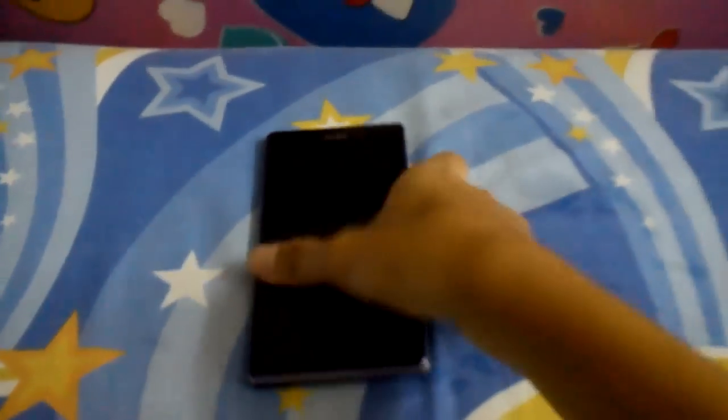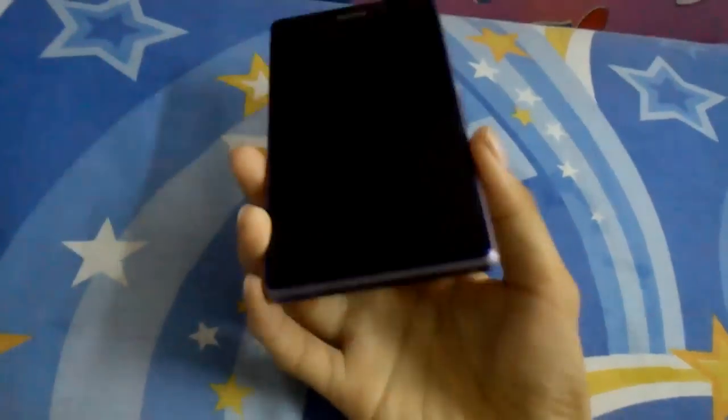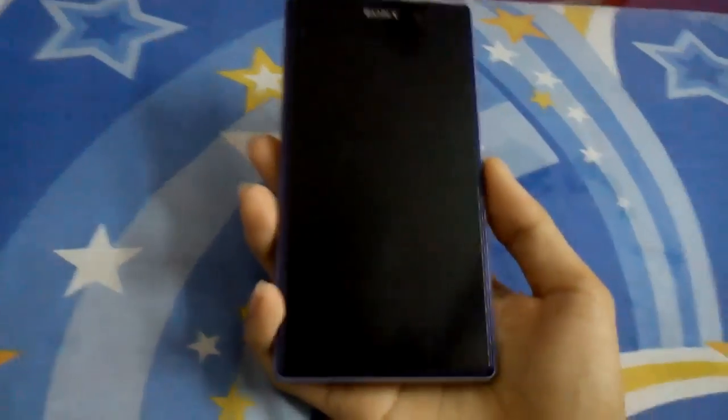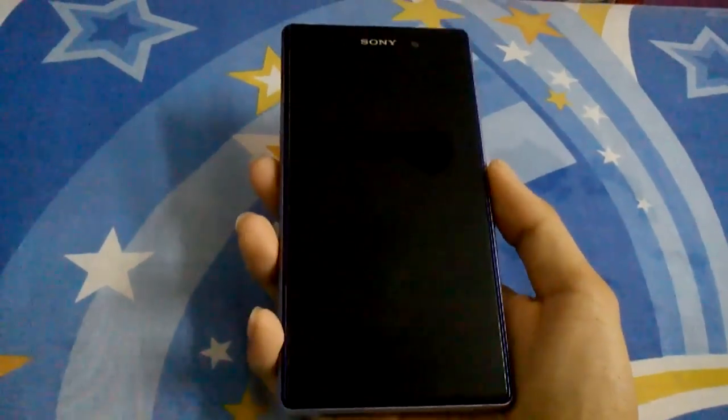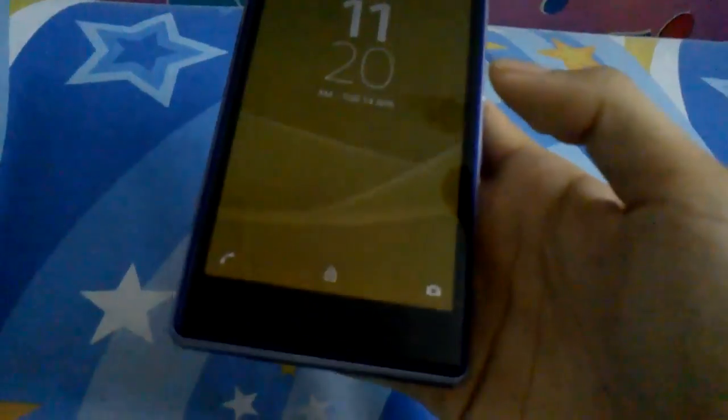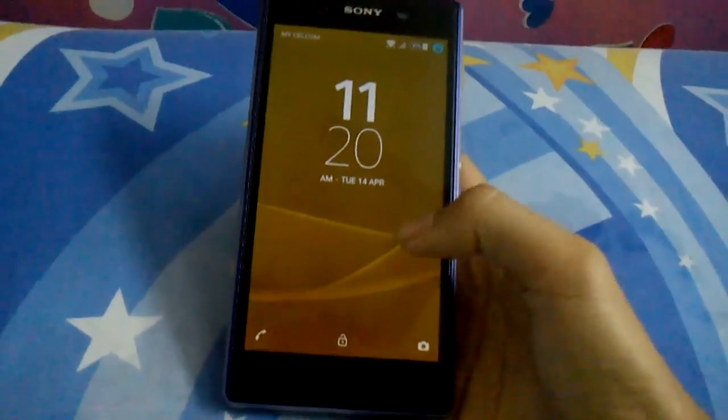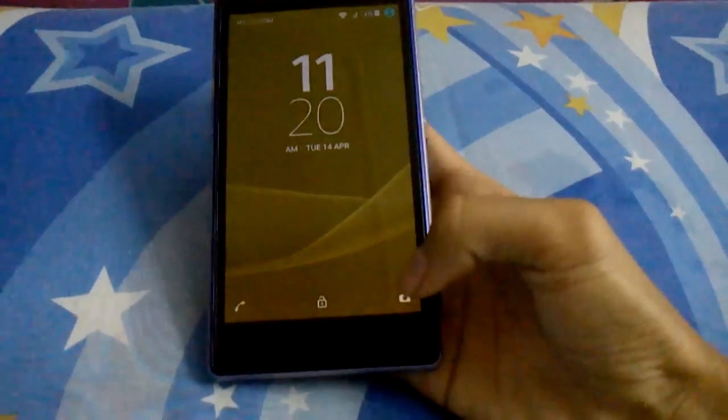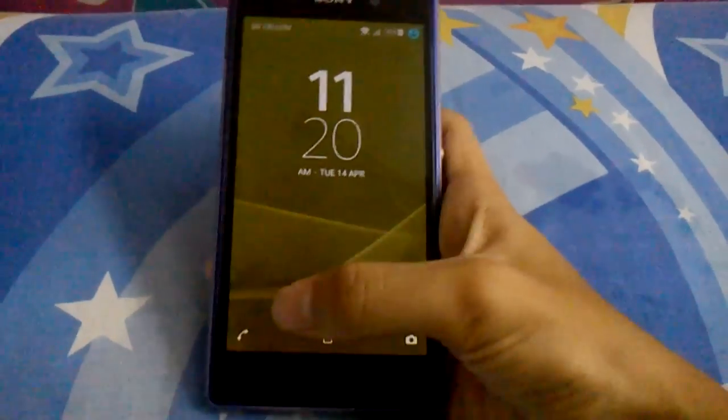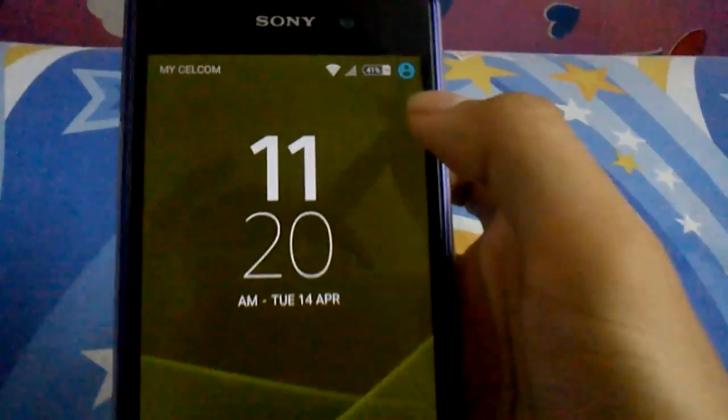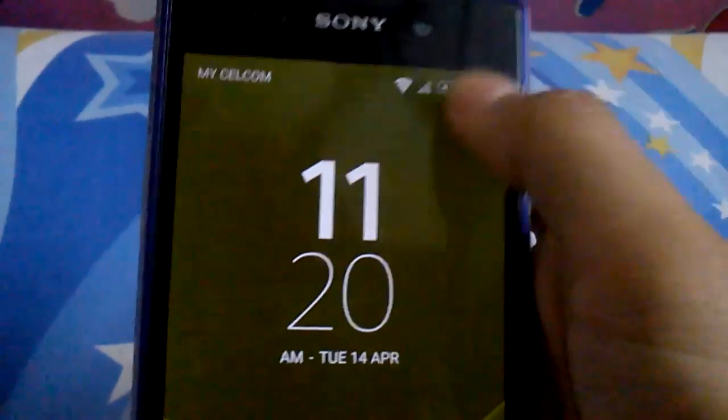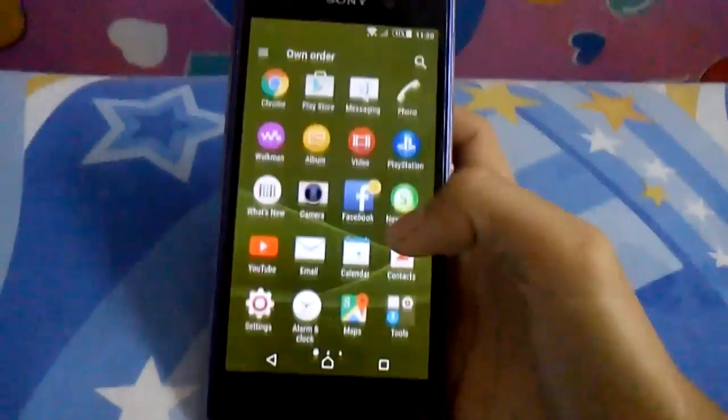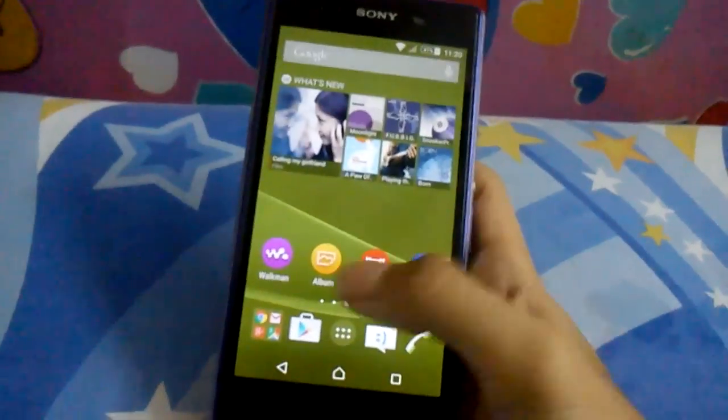Hello everybody, today I'm going to take a look at Android Lollipop on Xperia Z1. Today I'm sick so my sound is very bad. You can see this Xperia Z1 running Android Lollipop, it's pretty awesome. Here's the camera, and you can see the user interface here.